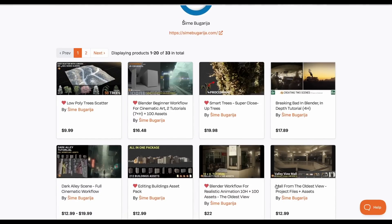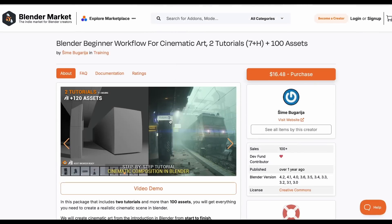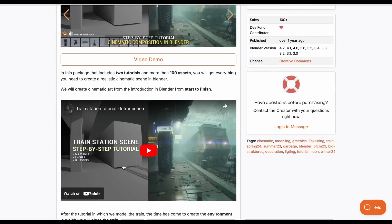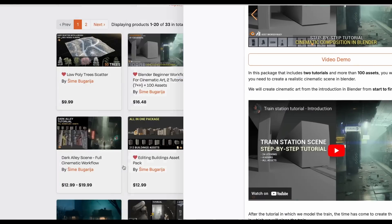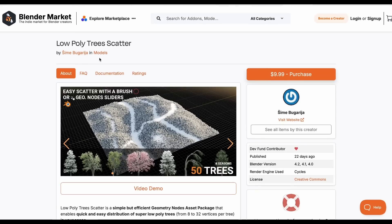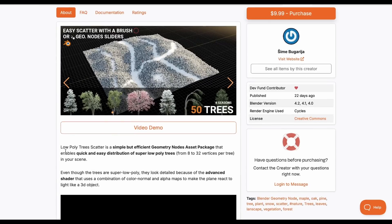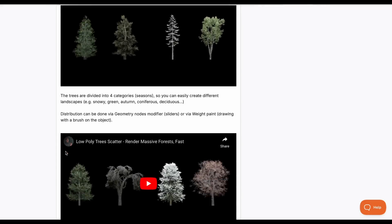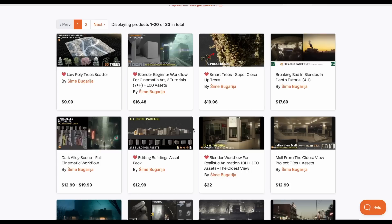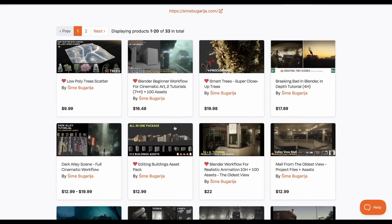Additionally, Sime has created other things worth noting — a cinematic Blender tutorial for learning cinematic rendering, and the Low Poly Scatter, which lets you scatter over 50 trees across four seasons in your scene. These are really cool options if you're into scattering trees. A big shout-out to Sime for making all of these possible.